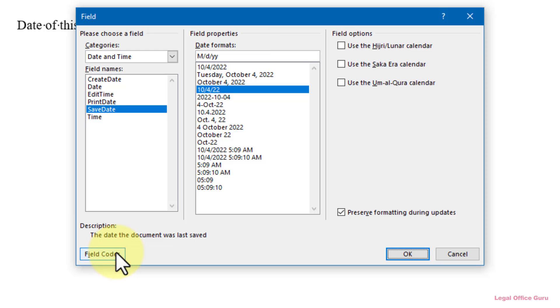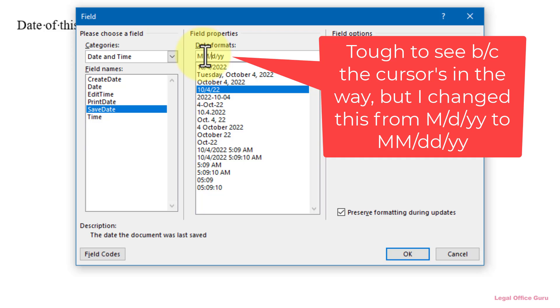Now if you know what picture you want for your date format, you can also type it directly into the Date Formats field without getting into Advanced Properties, using one of the pre-configured formats as a starting point as I've just done.